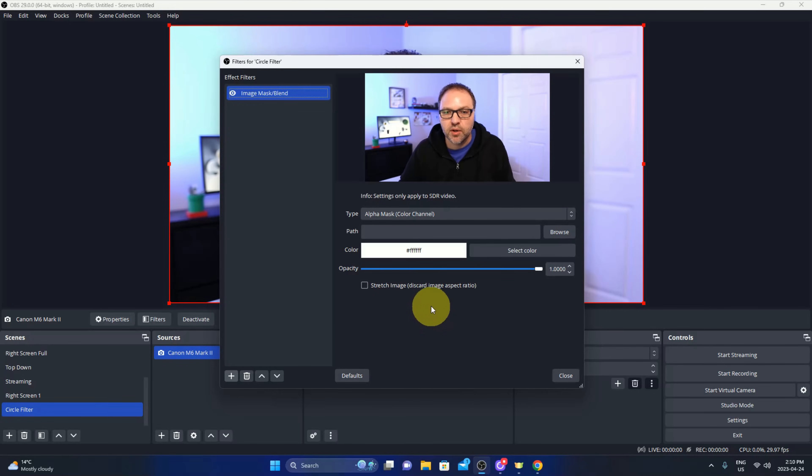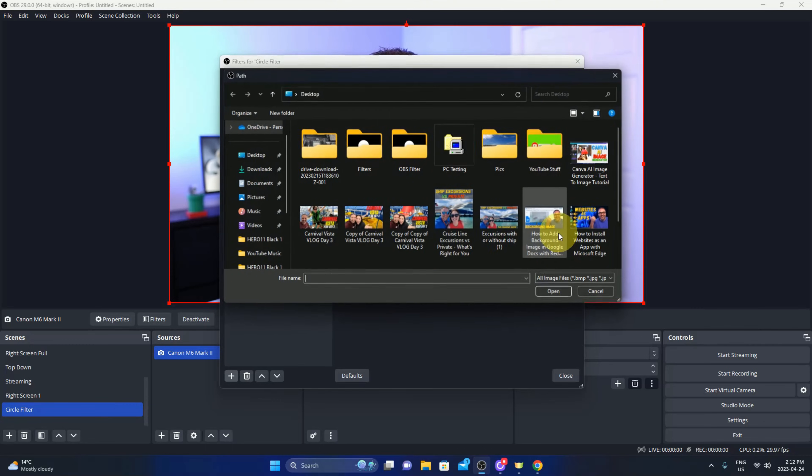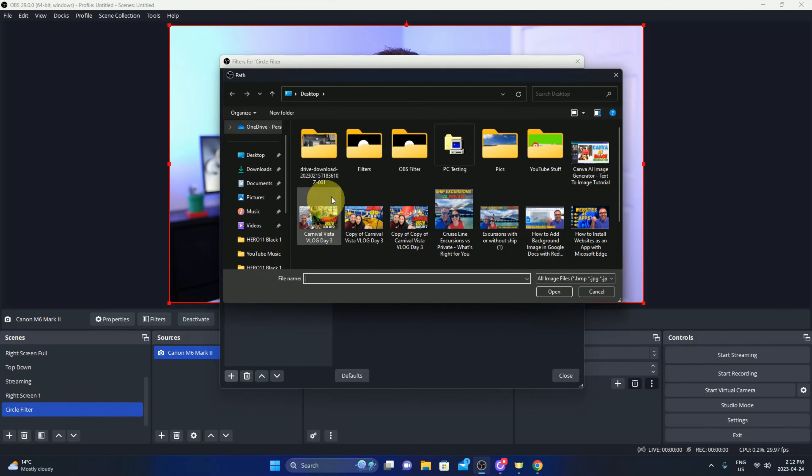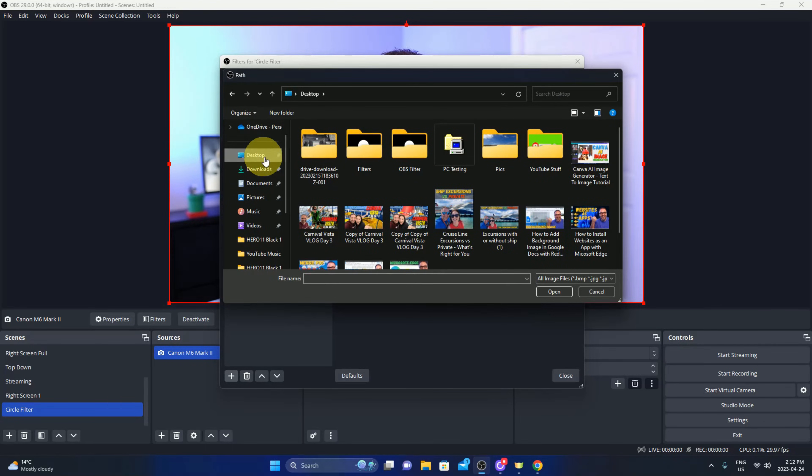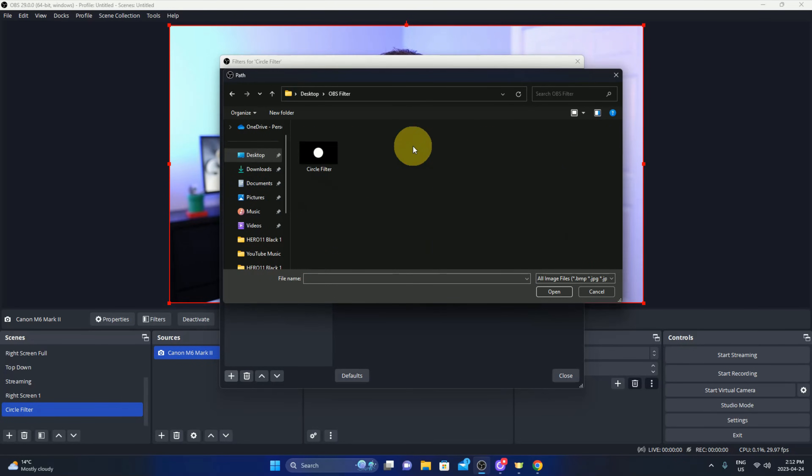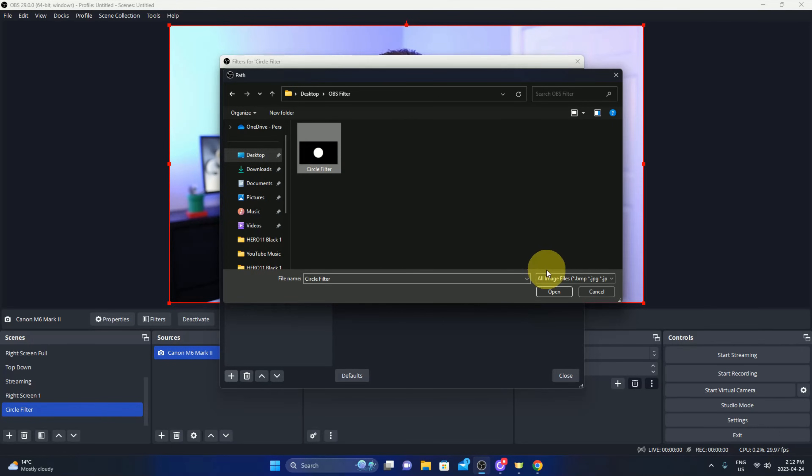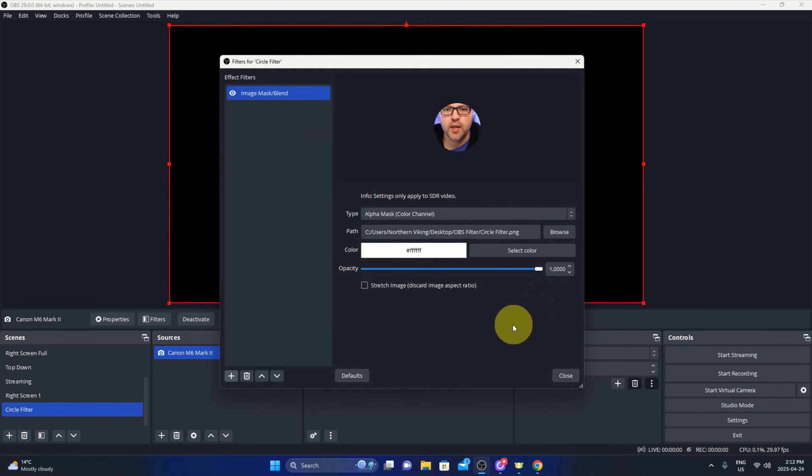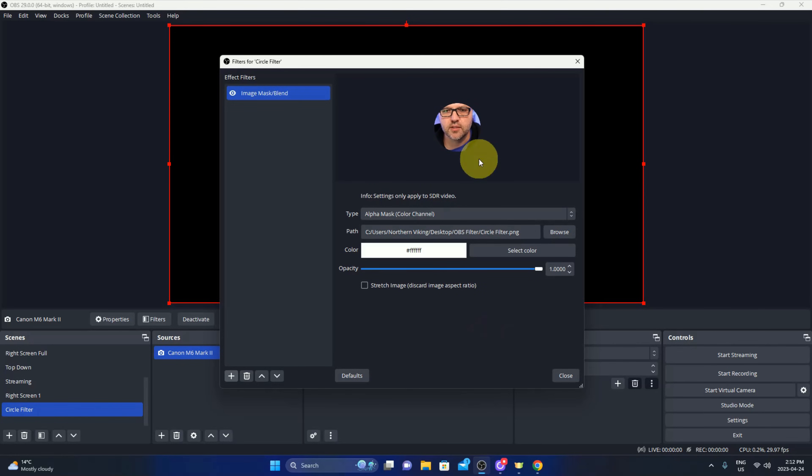For the Canva filter that we made, there's a browse button right here. Just left click on that and then we can search our computer. So again, desktop, and I had OBS filter and it's right there, circle filter. We'll left click on that and hit open here and it's going to apply that filter to this scene. So we're done in here, you can hit close now.